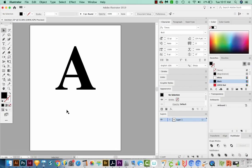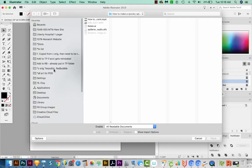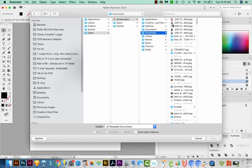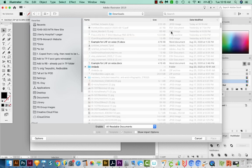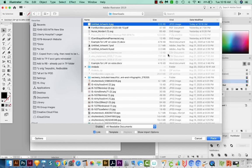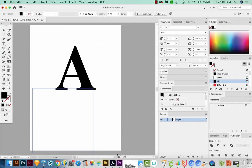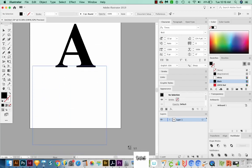I'm back in my Illustrator file, and now I'm going to place our JPEG. Let's go to File, Place, and then I'll navigate to it in my downloads. And I'll choose it and place it.